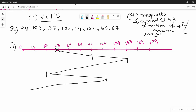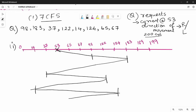Continuing from 14, we go to 124, then 65, then 67, and finally 183. So the complete FCFS order is: 53 → 98 → 183 → 37 → 122 → 14 → 124 → 65 → 67.